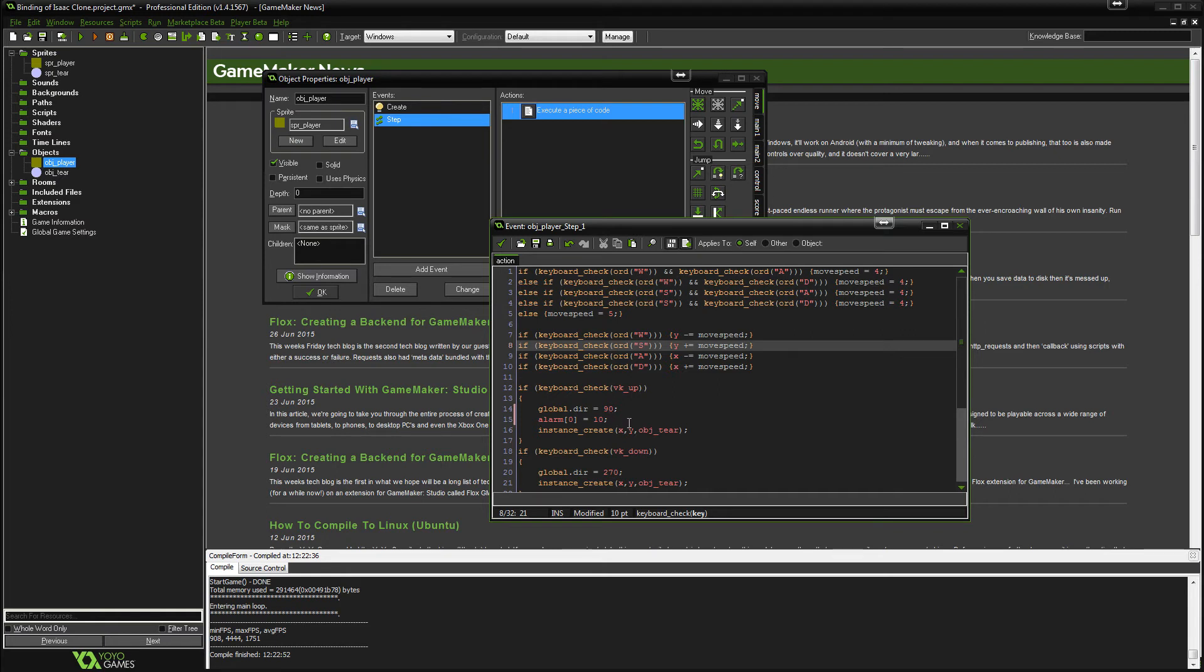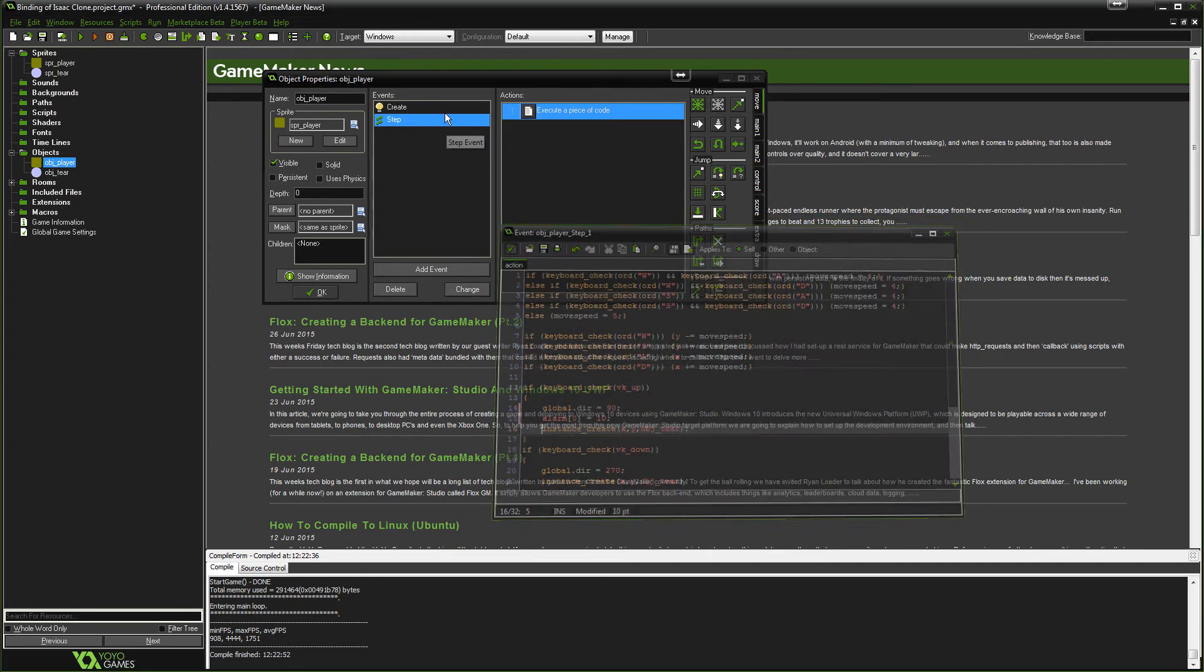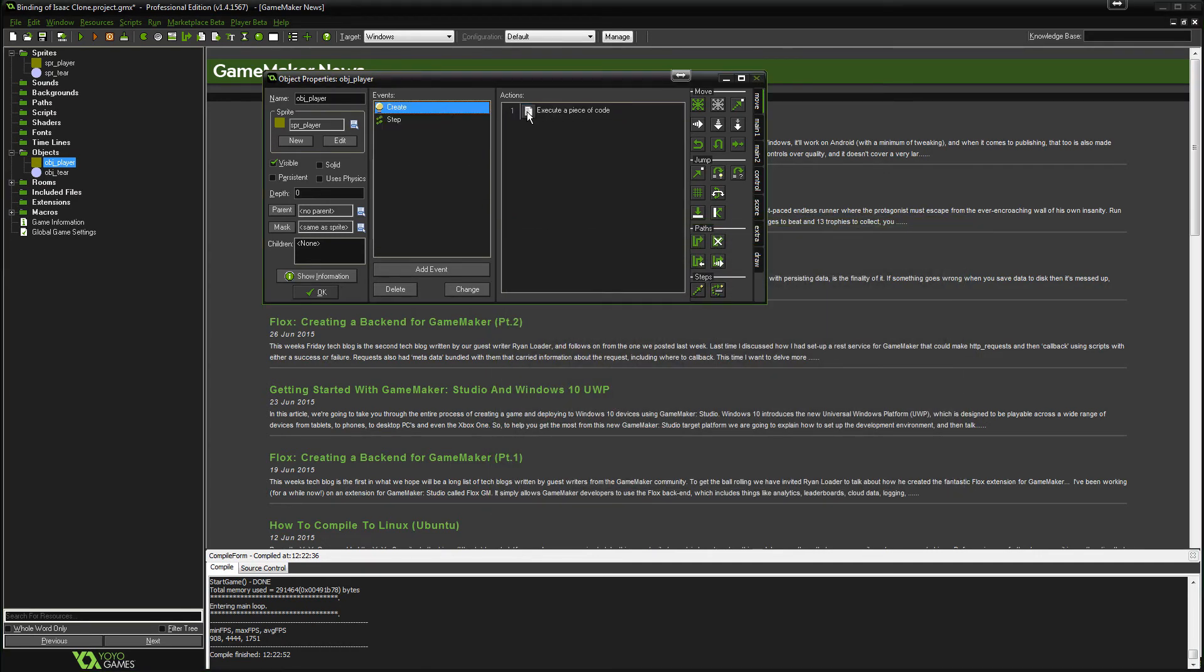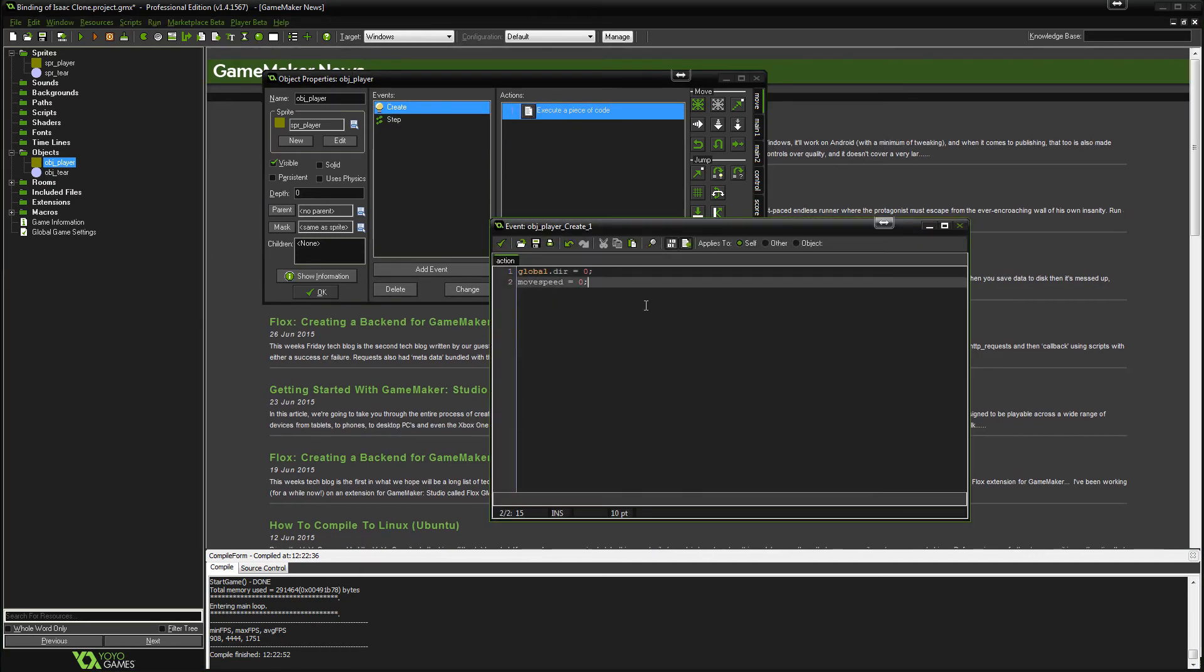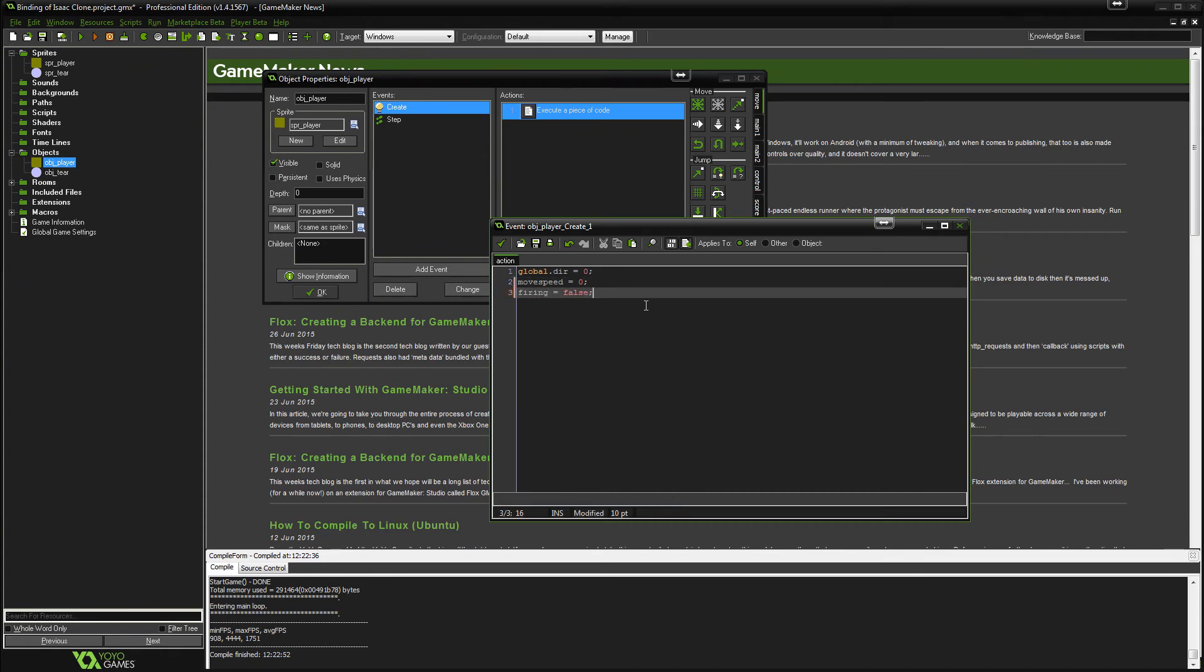Okay, so that is fine. Also what we're going to want to do here actually is if you go to the create event, we need to create a new variable called firing and just make that equal false.